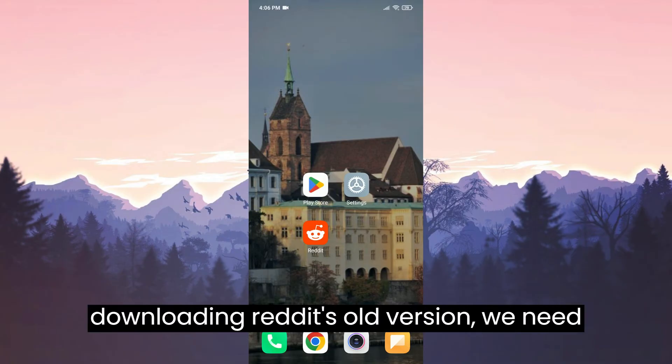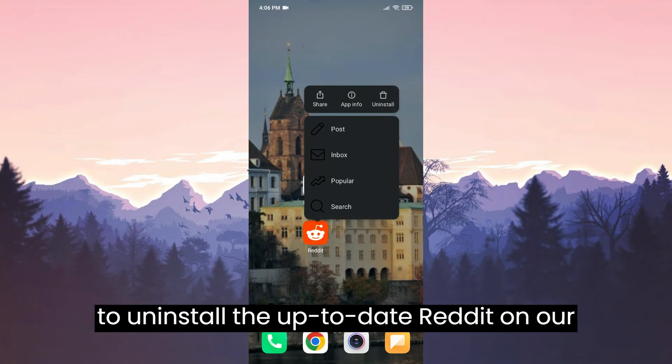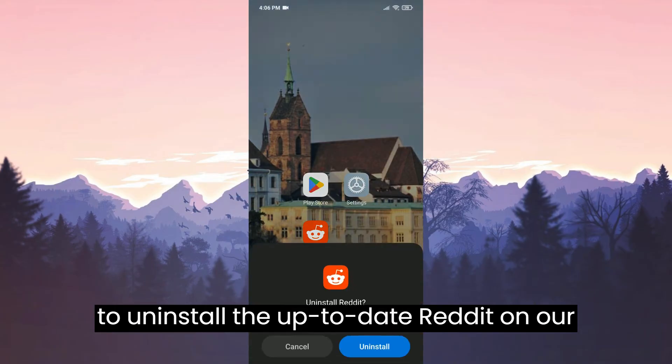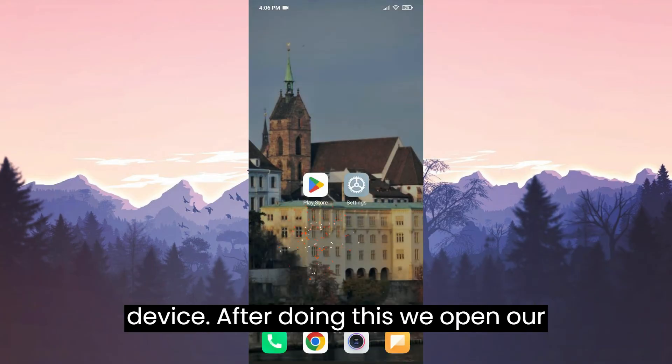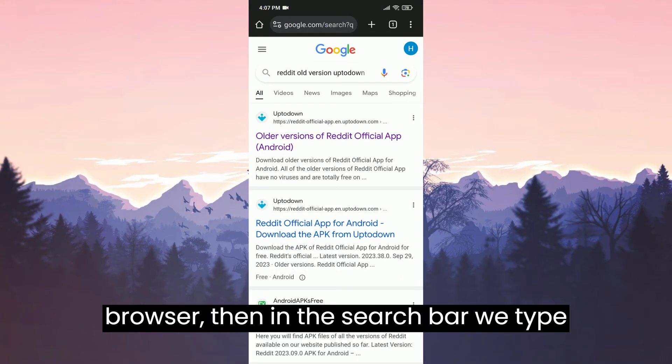Before downloading Reddit's old version, we need to uninstall the up-to-date Reddit on our device. After doing this, we open our browser.